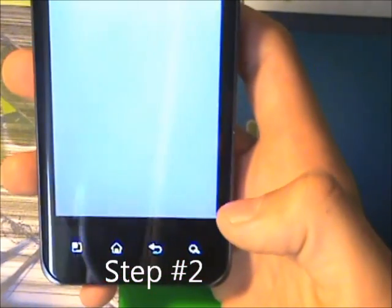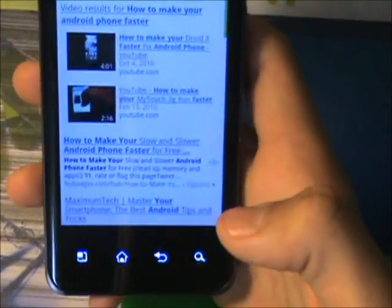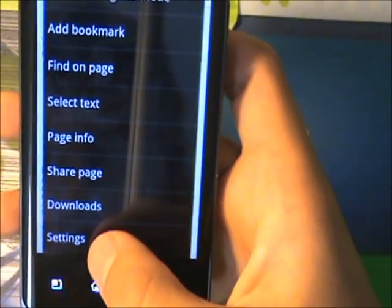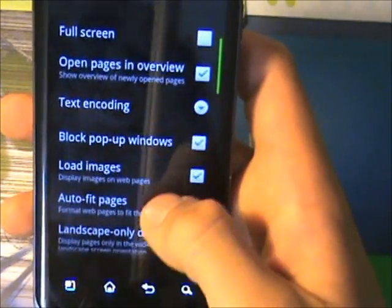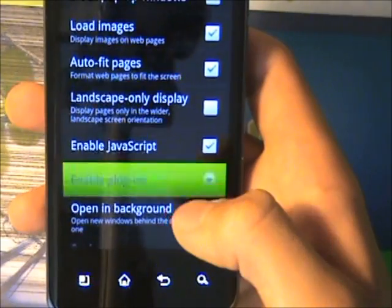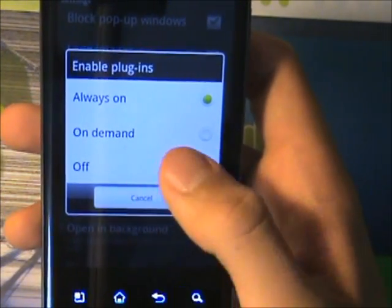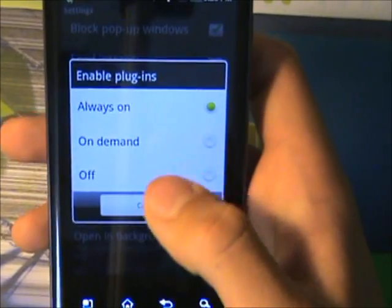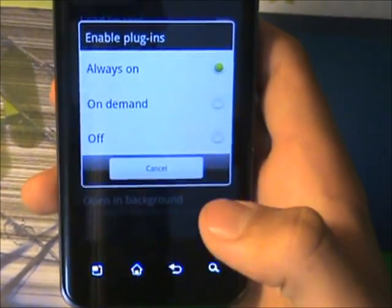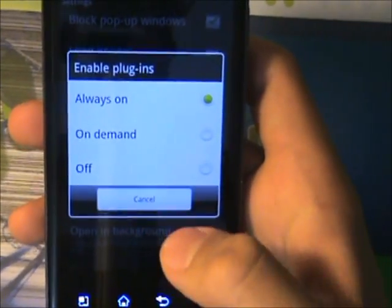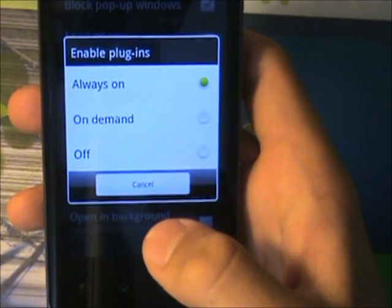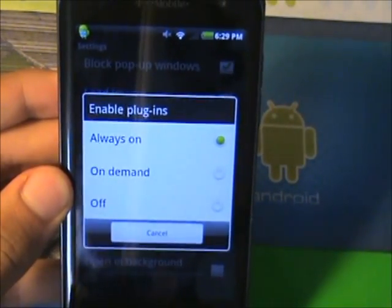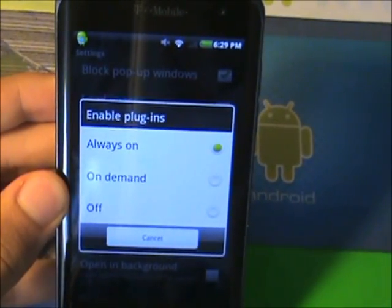Step number two: go into your browser. Once there, press Menu, press More, and tap on Settings. Go all the way down to Enable Plugins. You could just turn it off, or if you want it on demand, you can do it manually. If you have a phone that's really slow, you might want to turn that off, because when you go onto a website that has a video — like sport.es, where videos just play automatically — that's going to make your phone really slow. So you might want to disable that to make your phone just a bit faster.